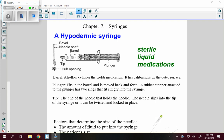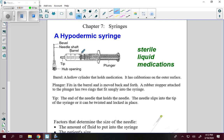What I want to show you is how to calculate medical dosages for syringes. A hypodermic syringe has a bevel attached to the needle, and the hub opening is designed to snap right into the tip of the barrel. The barrel holds sterile liquid medications, and the plunger is what holds the amount of medication.